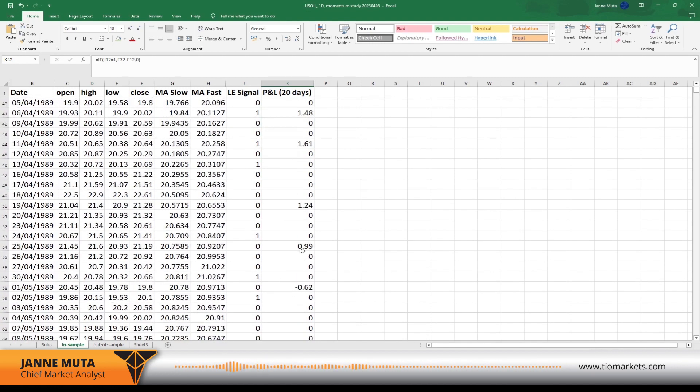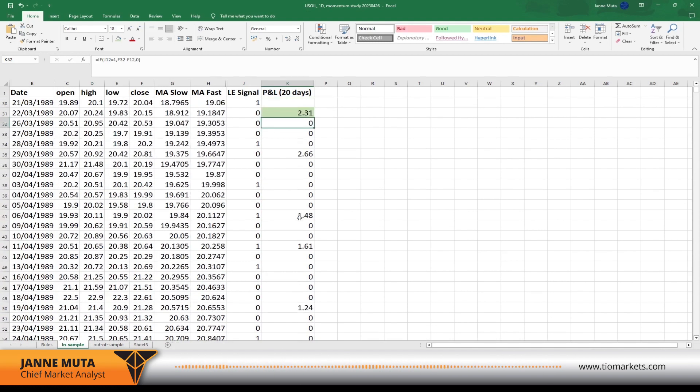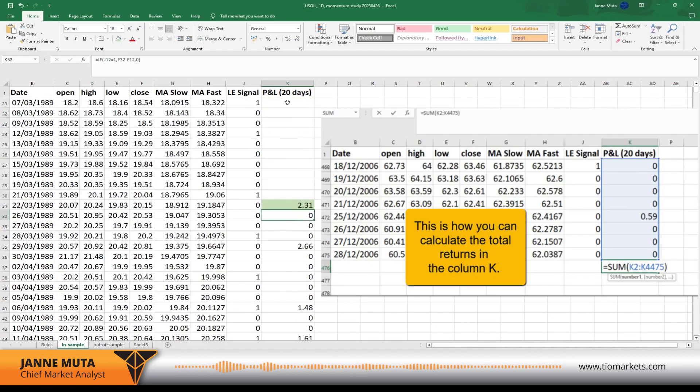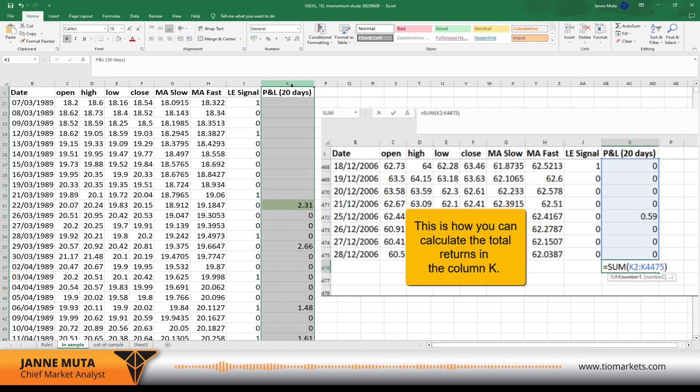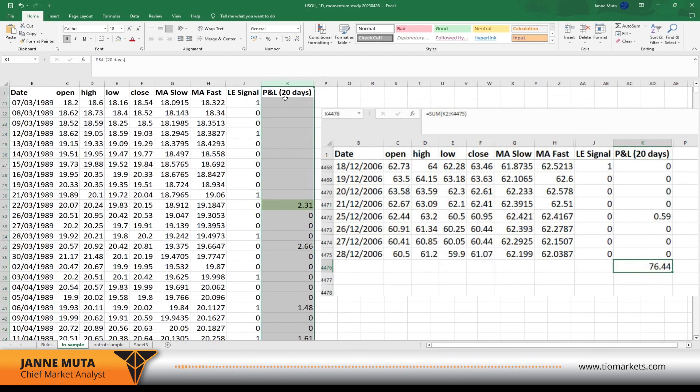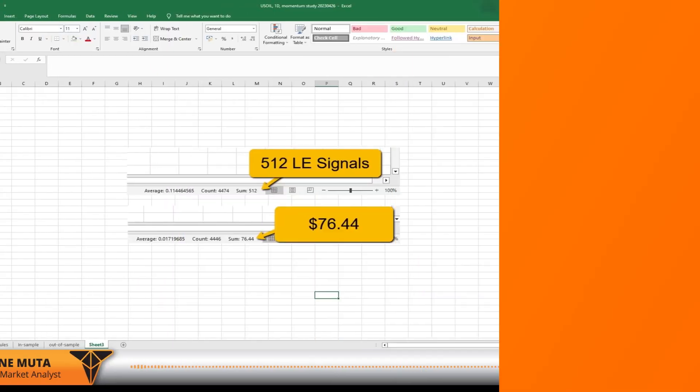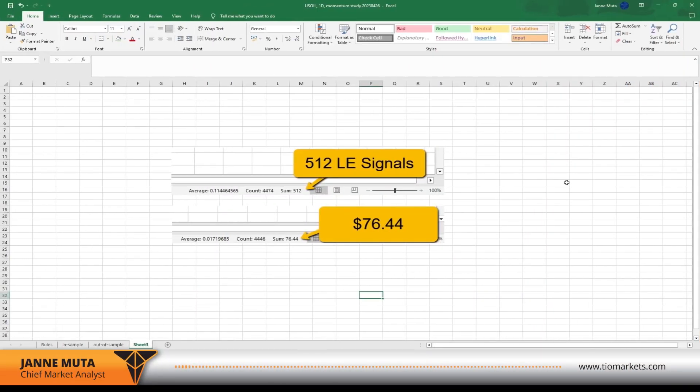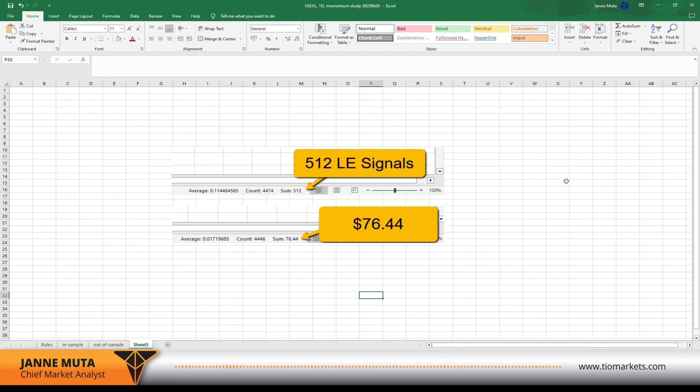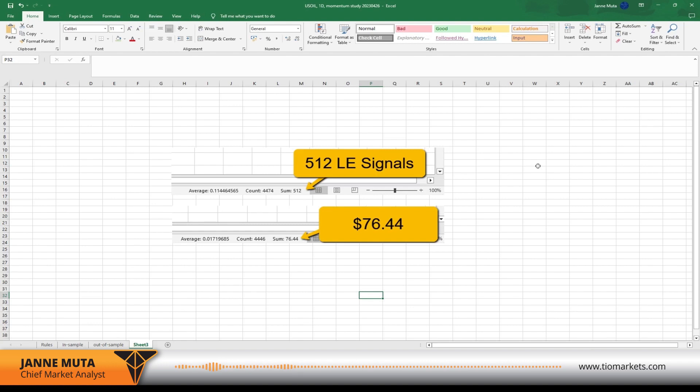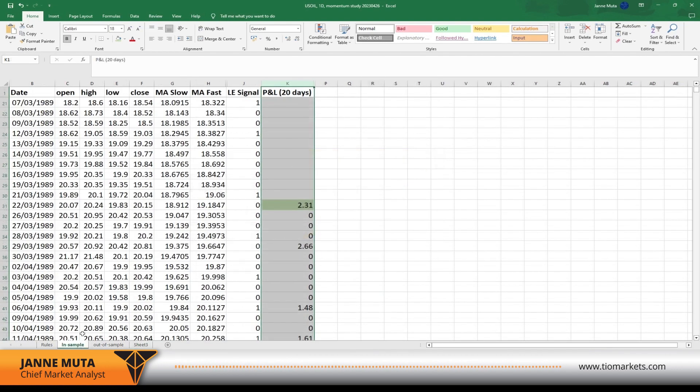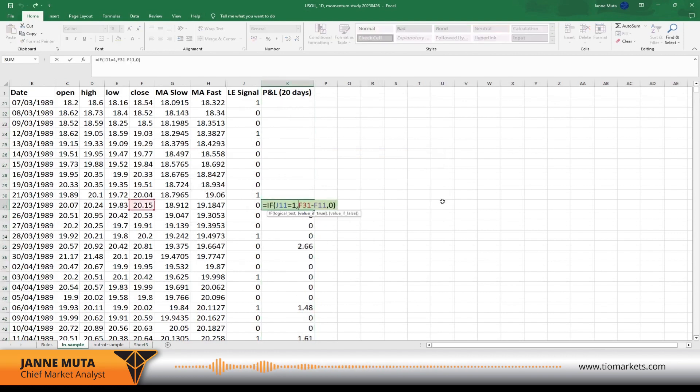Then it's easy to calculate how much return we got from all those signals. There were 512 signals and they produced $76.44. So it took over 500 signals to earn a little bit more than $76. So that's not great, obviously. That's not very promising for this system. But the main idea here is to learn how to calculate these in Excel and how to get an idea whether your trading ideas are valid or not.